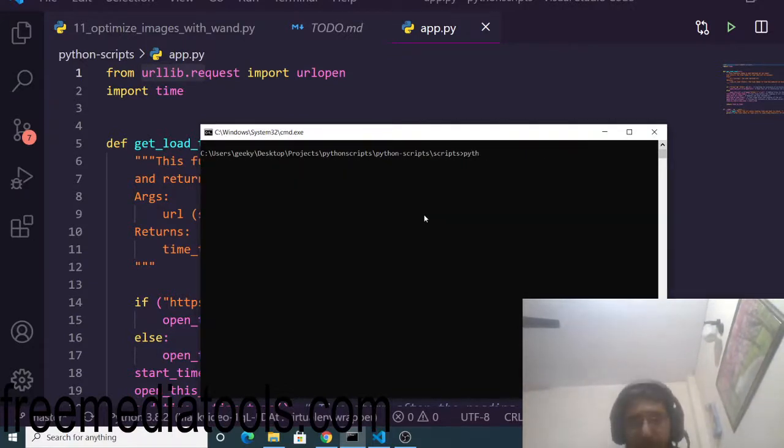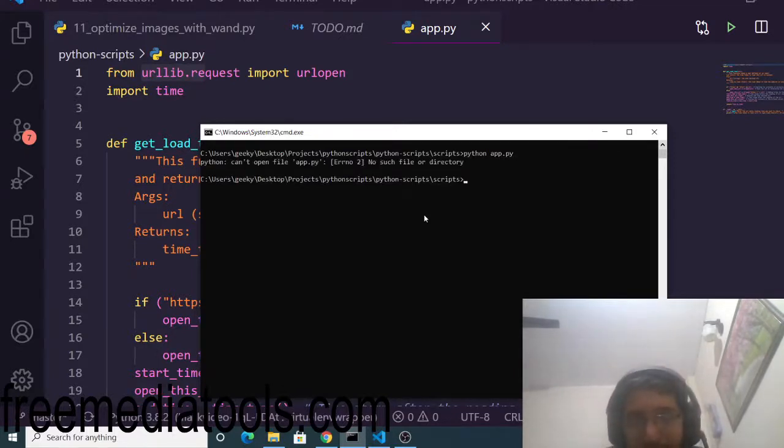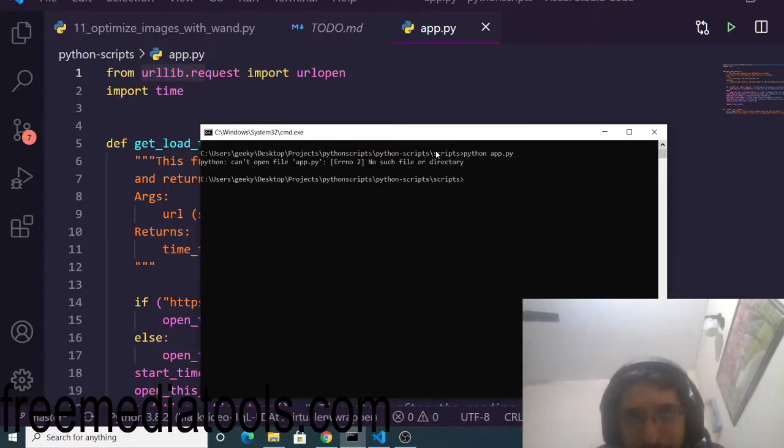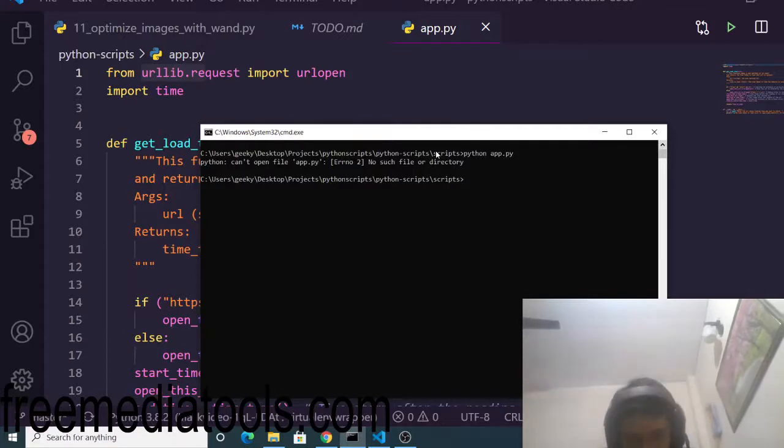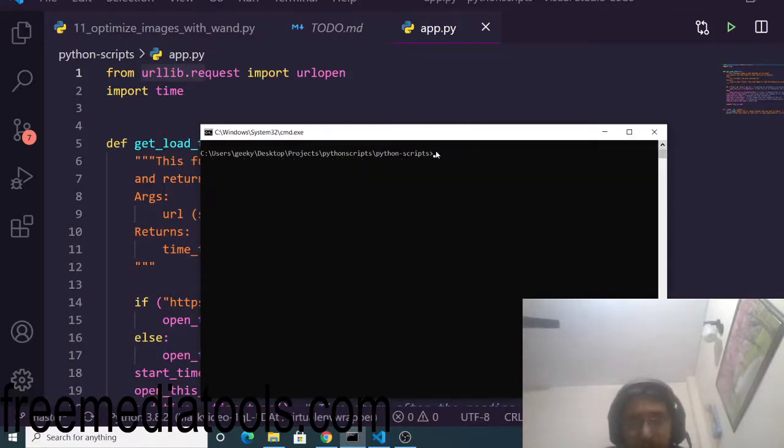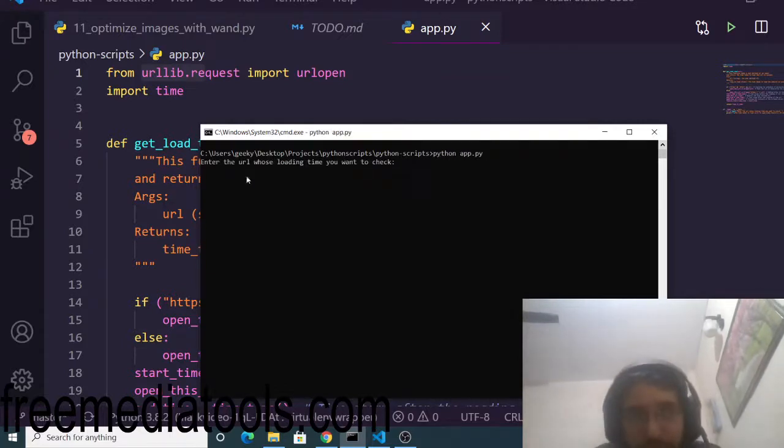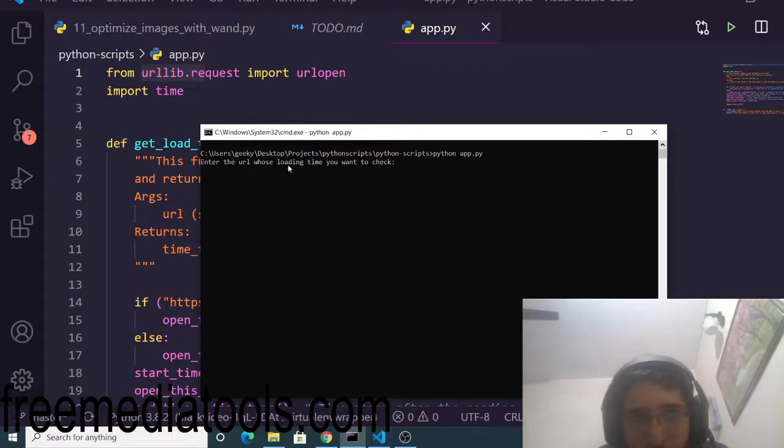Now if you run this script by executing the command python app.py, you can see it asks you to enter the URL whose loading time you want to check.